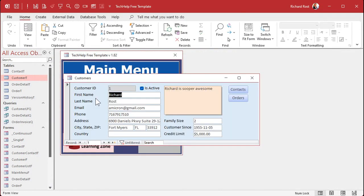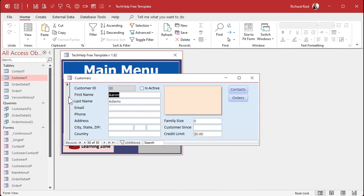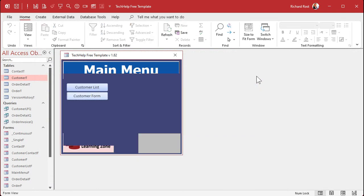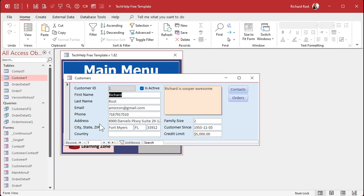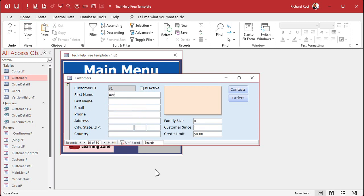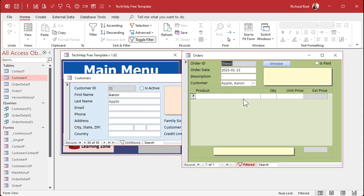Open up the customer form again. Now let me go back over here. Let me delete Mr. Aaron Adams - delete, he's gone. All right, open back up again. Now let's add another new record - Aaron Apple, whatever. Okay, now before I save that record, I'm gonna hit the order button, and look at that, he shows up here now. Why? Because this record was saved to the table first, then this form opened up.